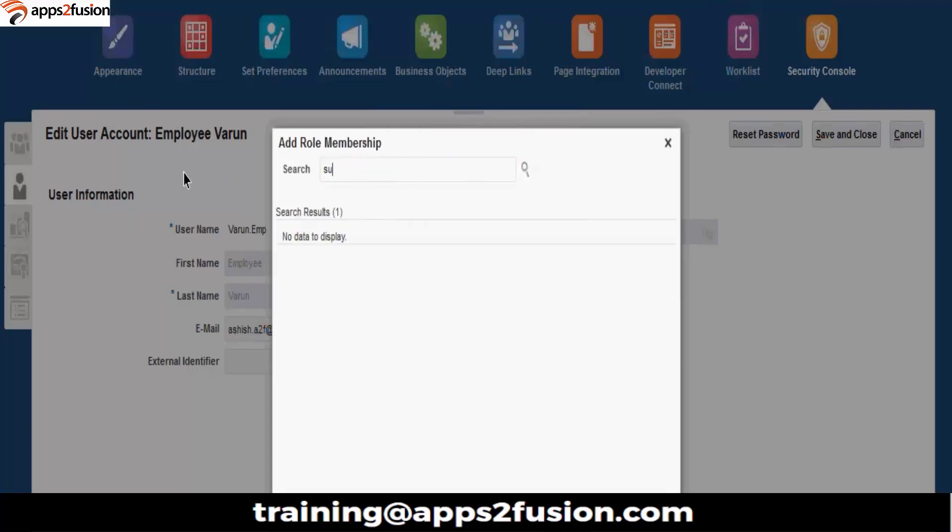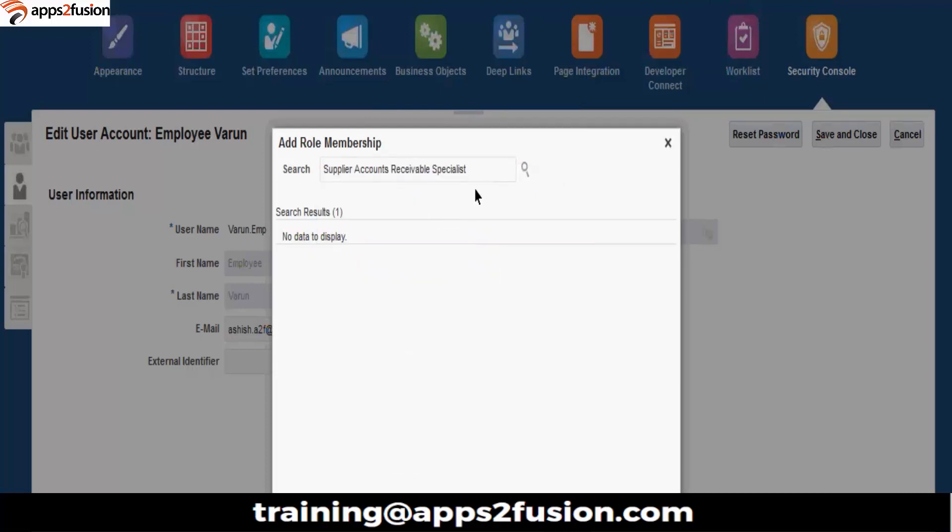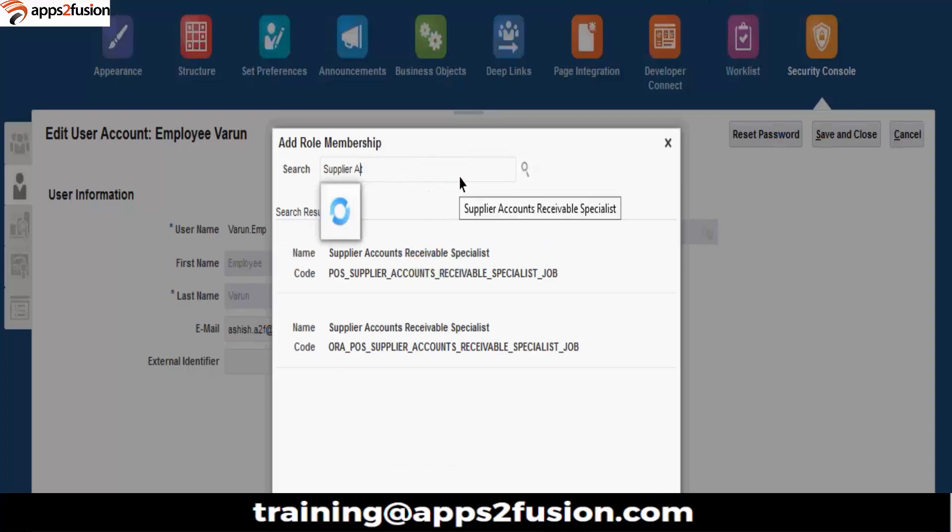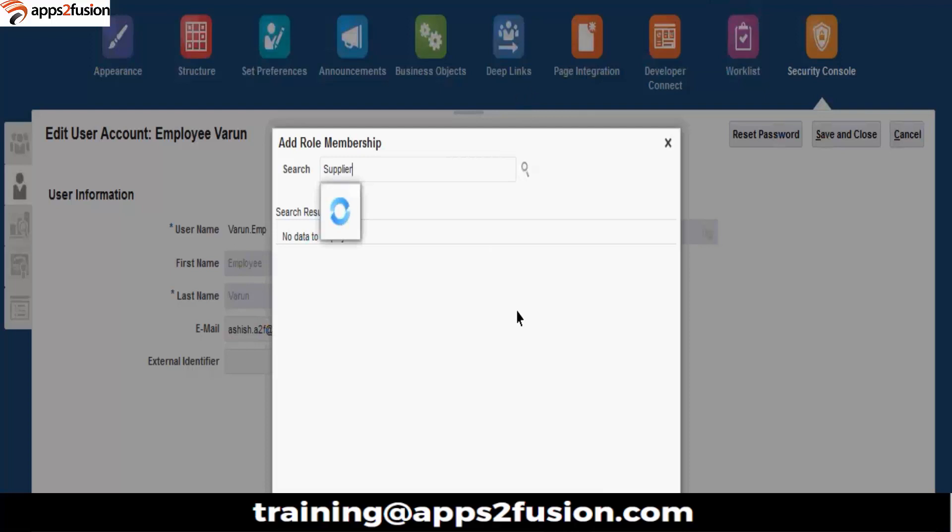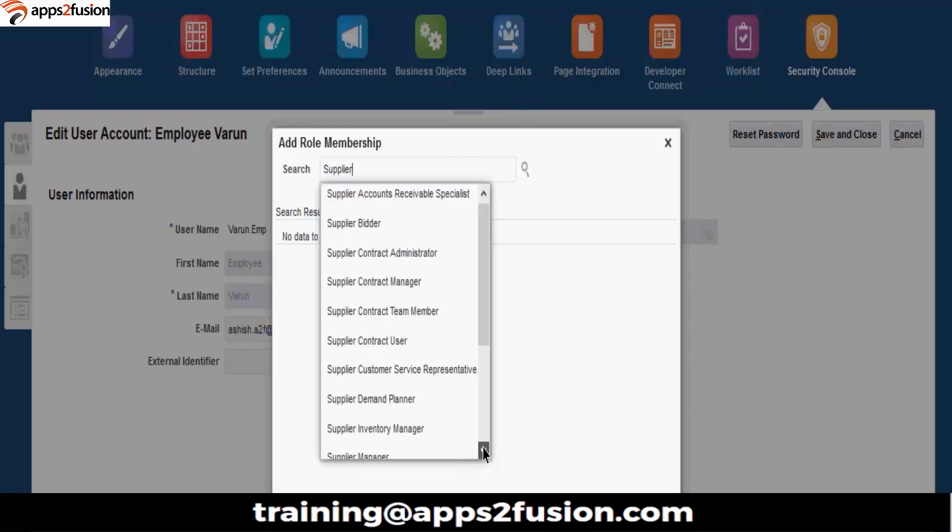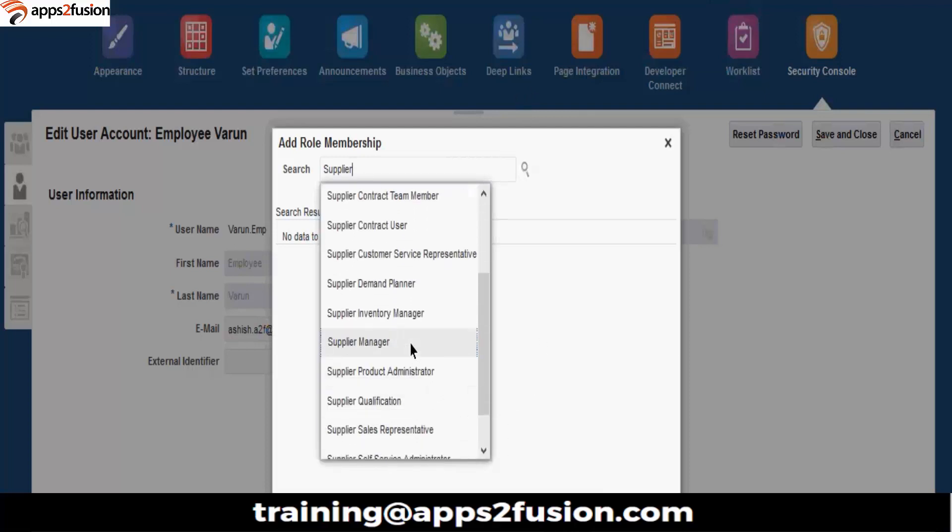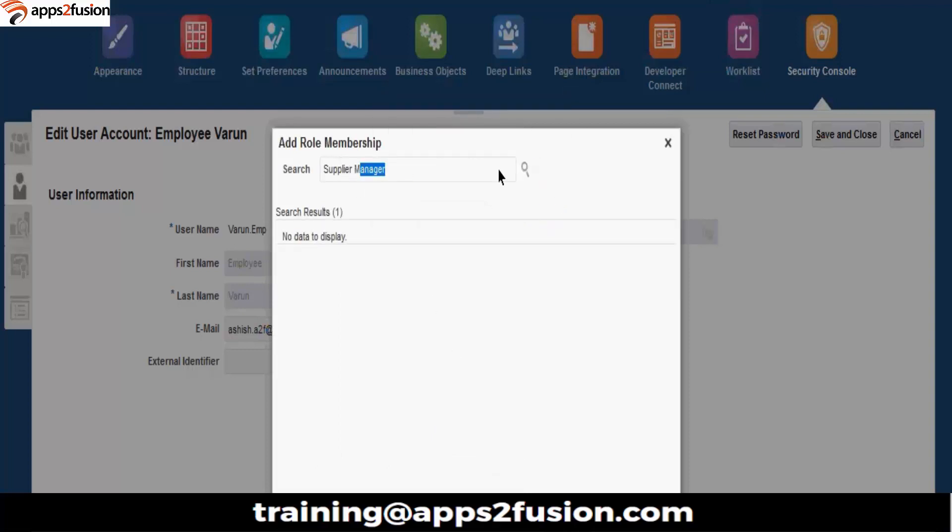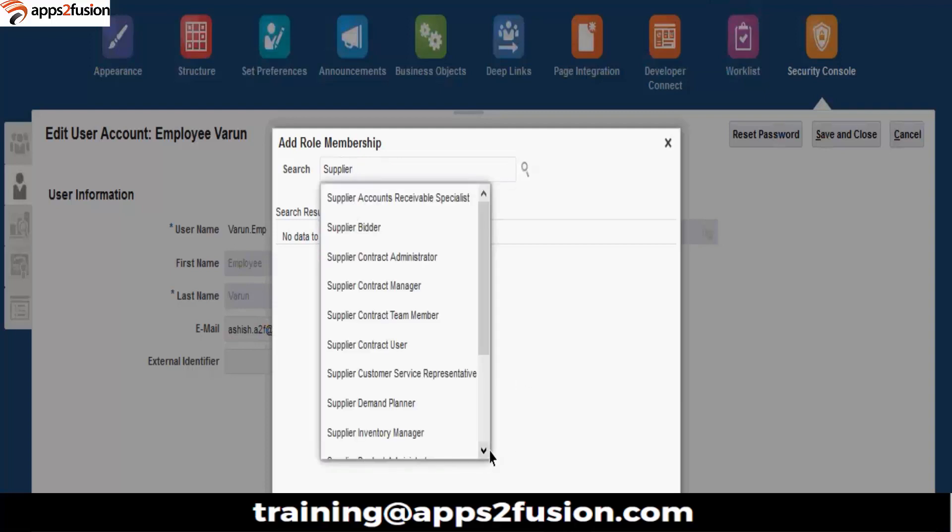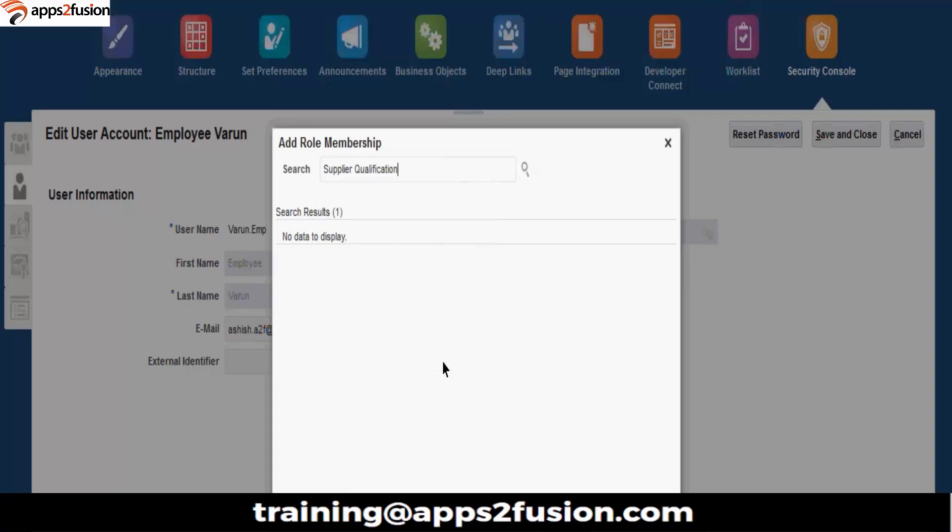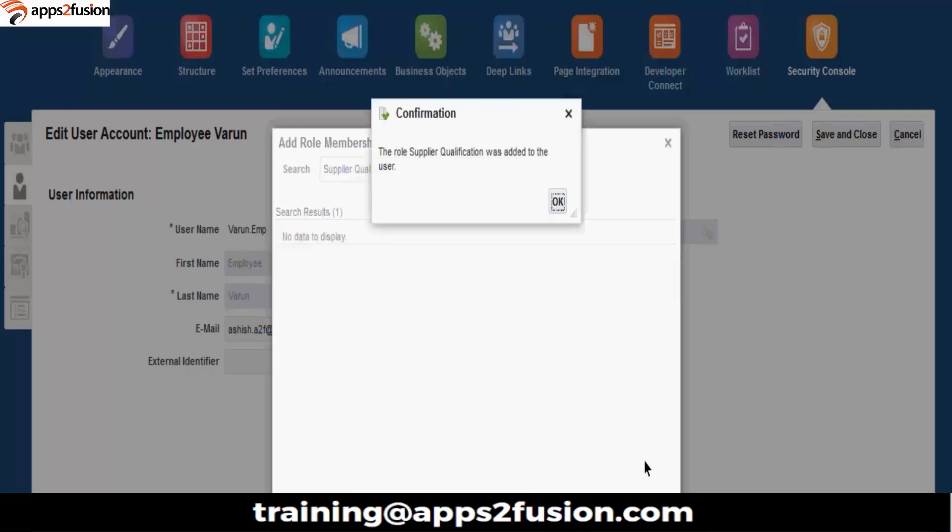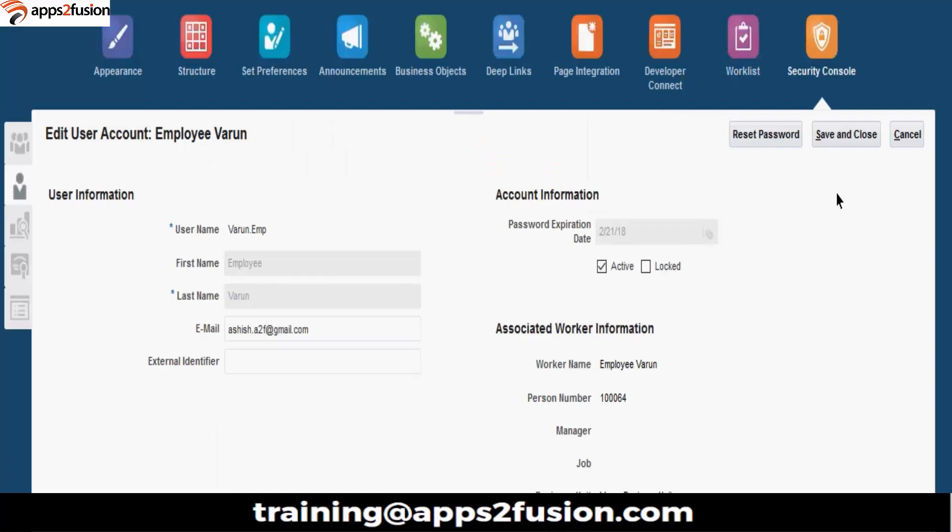Then we have supplier related roles. Then we need to assign supplier, supplier administrator, supplier manager. Let's give supplier qualification also. Let's save this.